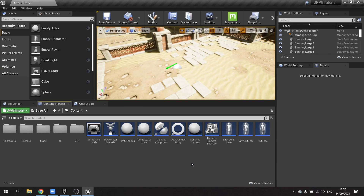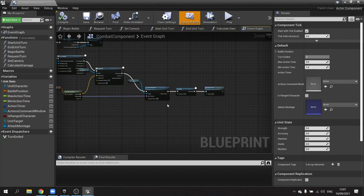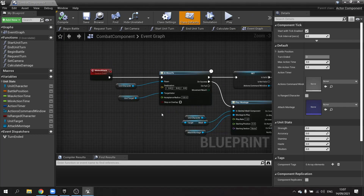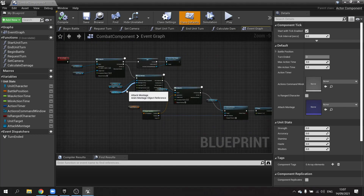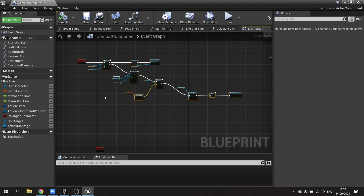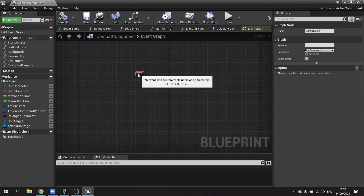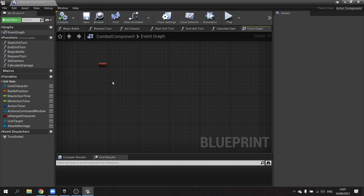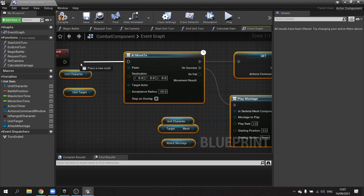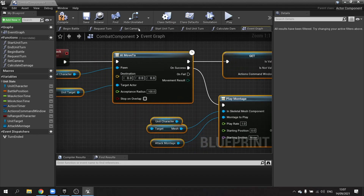To get started with our ranged characters, we're going to go into the combat component. We've currently got our melee attack set up. The ranged attacks will be very similar to this but with subtle differences. So I'm going to copy all of the code we have for the melee attack and put it onto our ranged attack, then edit the bits that are different.